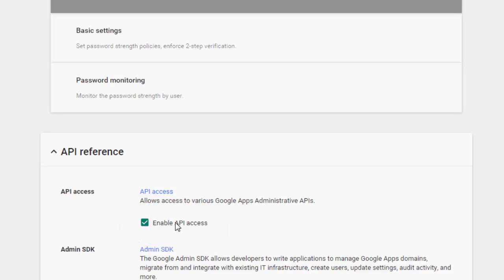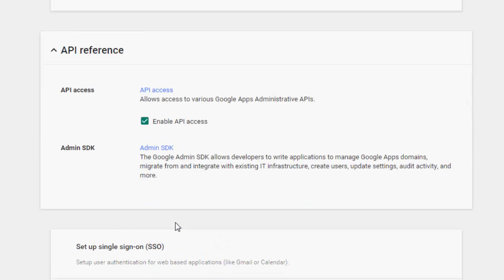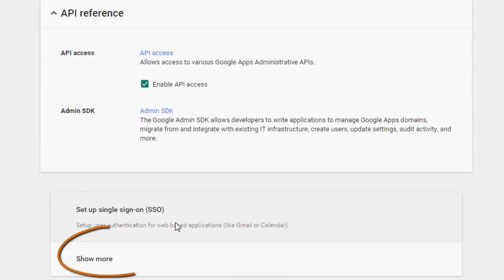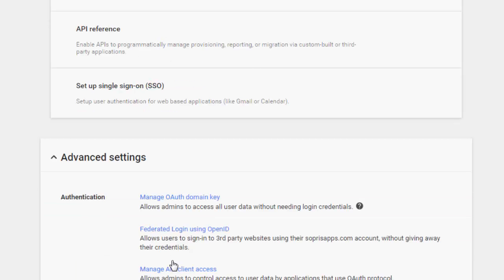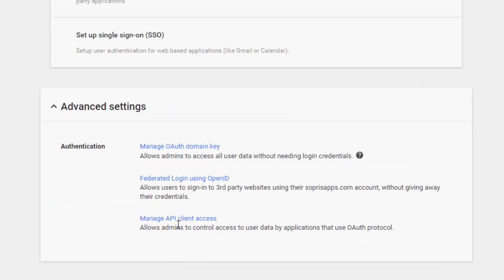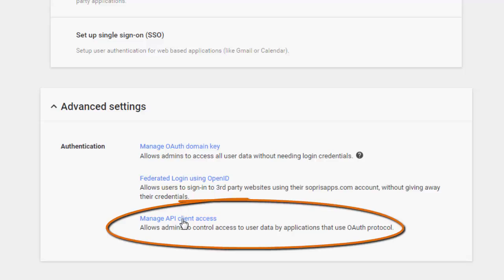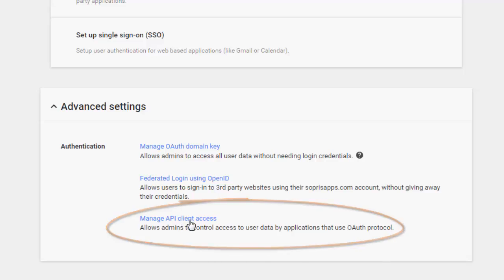Click on the show more button below and then on advanced settings. Next, click on the third hyperlink called manage API client access.